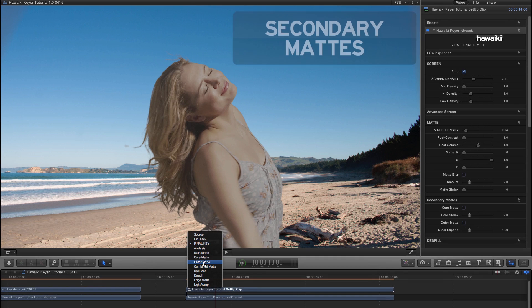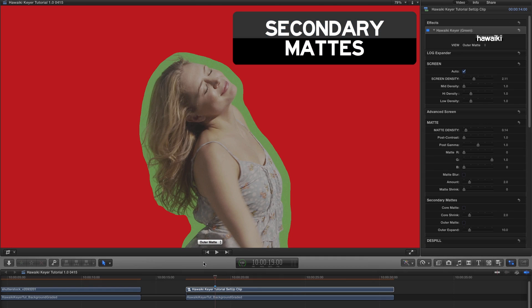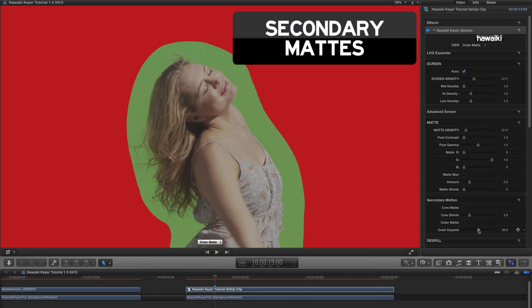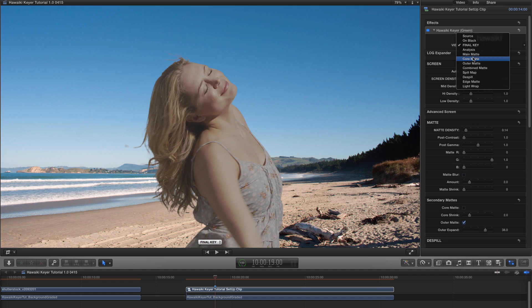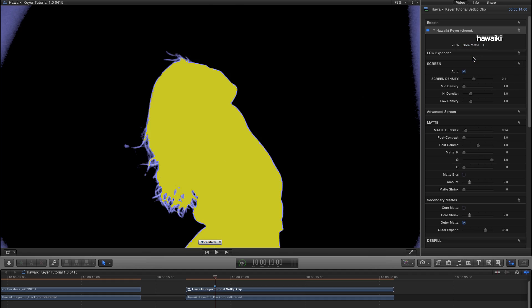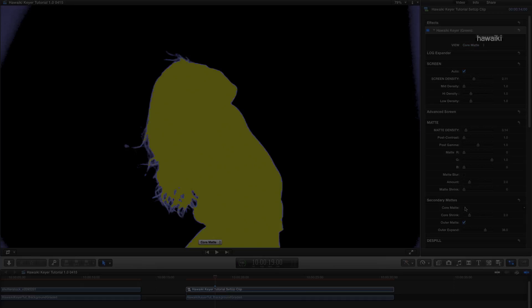And the secondary matte options give you powerful options for control over the exterior of the matte, as well as the option to solidify the core.